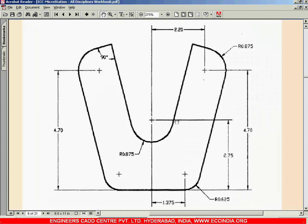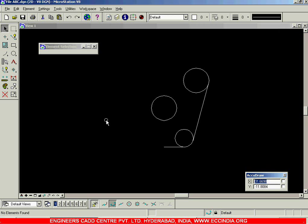We have almost hit the nine-minute mark, so I will stop this session here. I promise to finish off this figure in the next session.